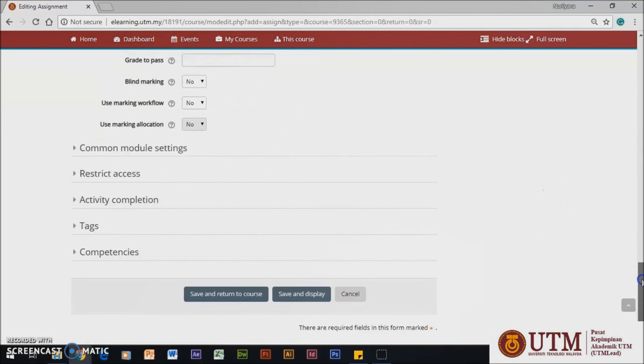Then, you can set your common module settings, restrict access, activity completion, tags, and competency to make your assignment more effective.